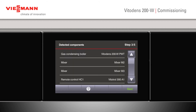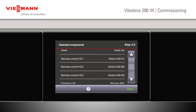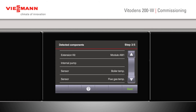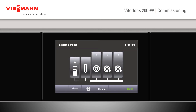Once we press the next button, we will get a list of detected components. We can scroll through this list to ensure what we have connected matches what's on the list. Once we've checked, we press next and it will give us a system scheme. Here we can see we have the boiler, a low loss header, a constant A1 circuit and two mixed circuits.